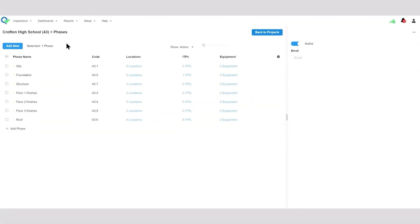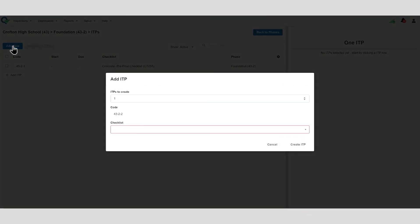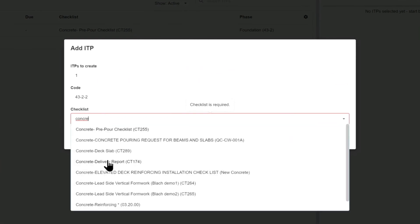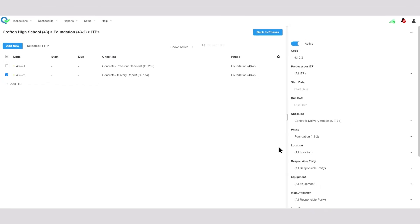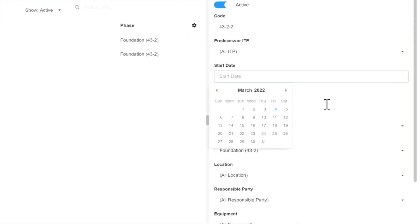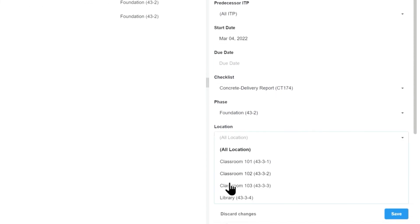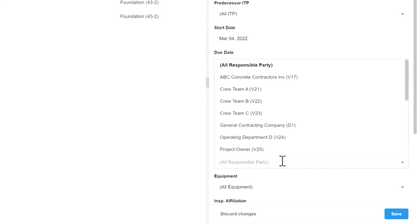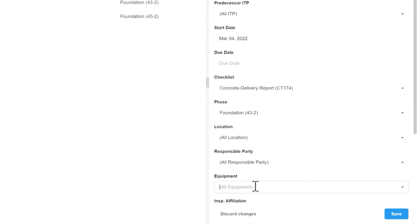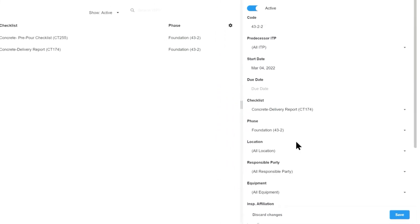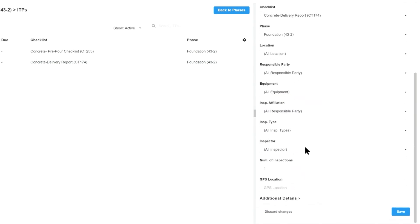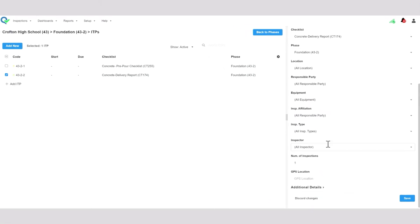Now for a brief overview of how to add Inspection and Test Plans (ITPs). We'll choose a project that has phases, make an ITP for a phase, choose the checklist — and that's really all you need to plan it out. In the right-hand panel there are more details: you can set a start date, choose predecessors, change the checklist, assign it to a specific location, assign a responsible party, and assign it to a specific piece of equipment. There's a lot of detail that can go into fine-tuning the ITP, and we have more information in our help documentation and other videos.